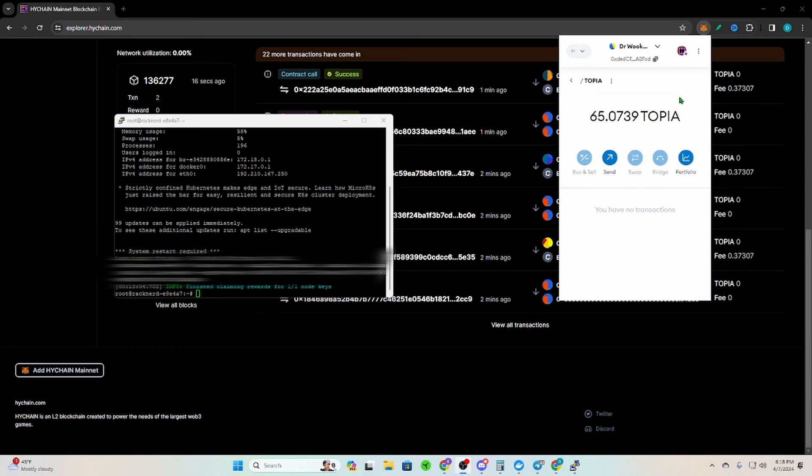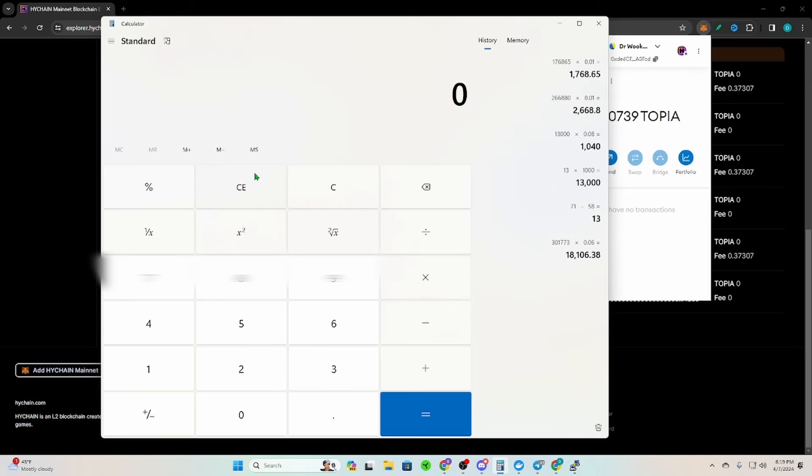So if you're like me and you only have like five topia in that hot delegated wallet, then what I would suggest is moving this on over to that wallet.